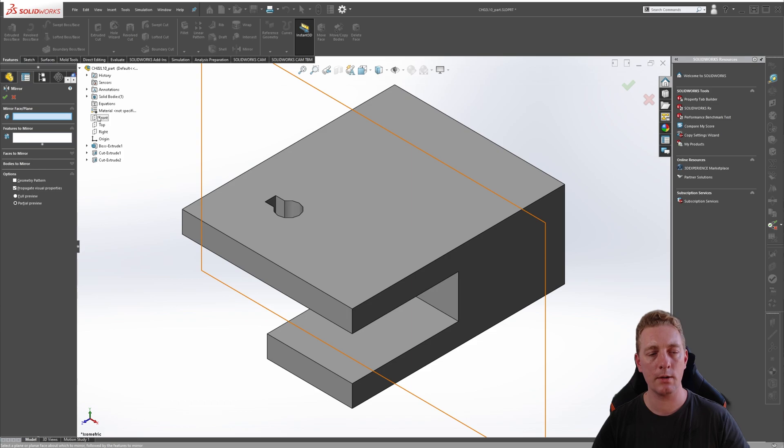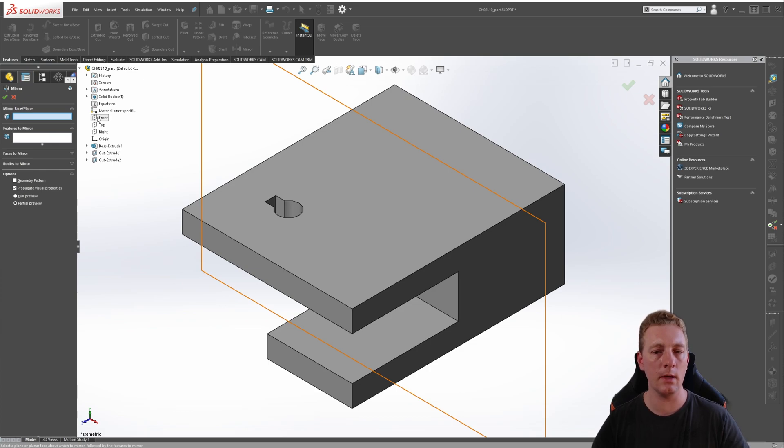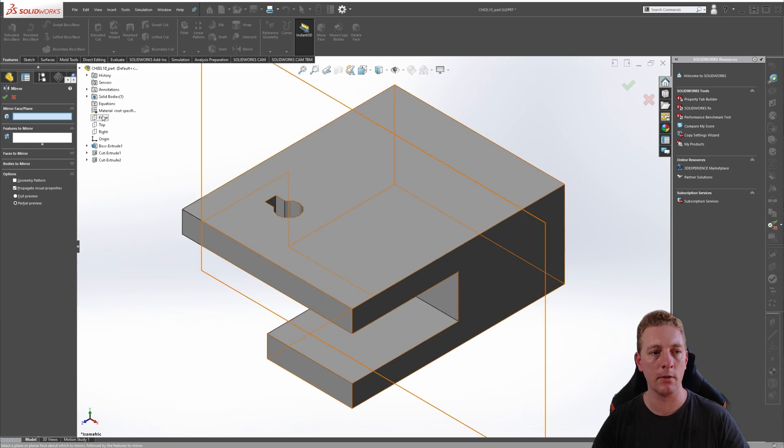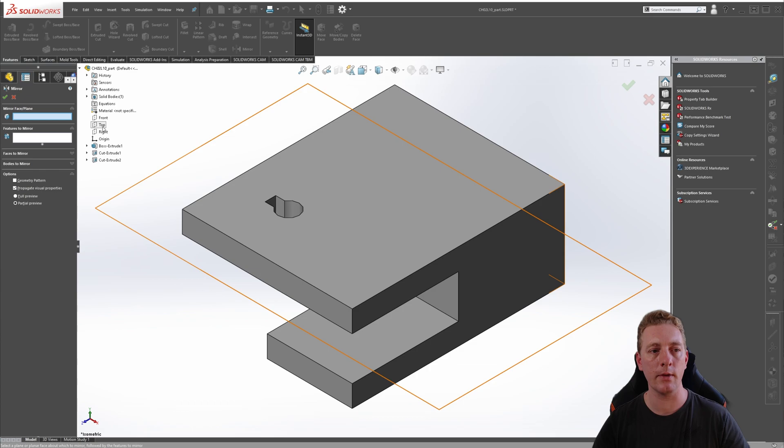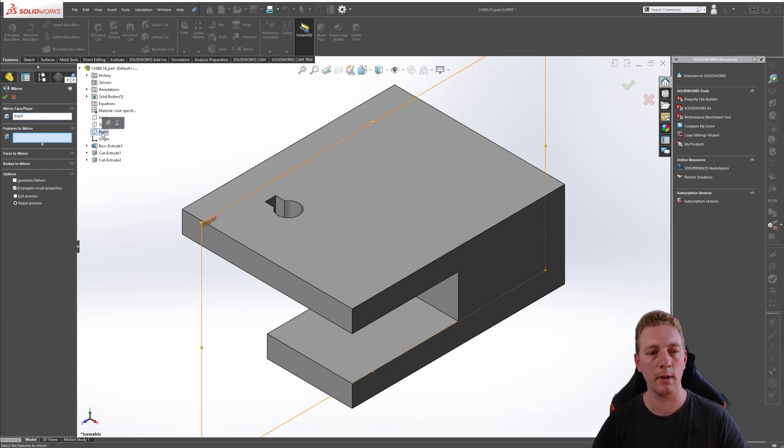What we're trying to do is determine which plane will act accordingly for our mirror feature. So you can see the front isn't what we want because we want this cutout to be over here, so we can't use the front plane. The top plane obviously isn't going to work either, but the right plane looks like it's in the right position, so we'll select the right plane.